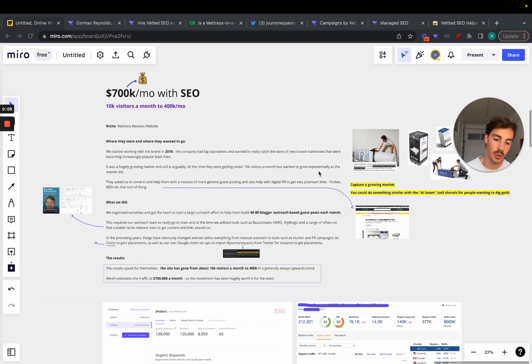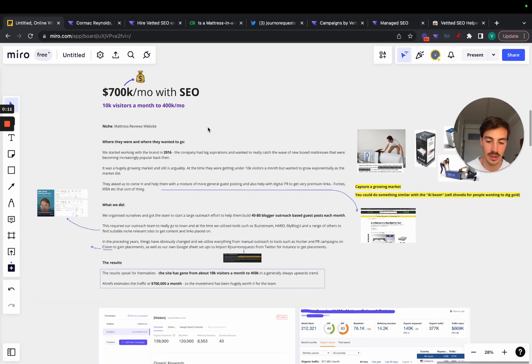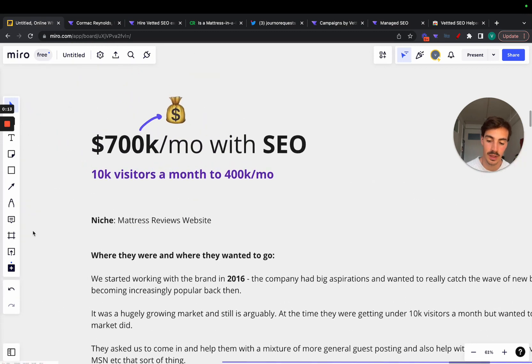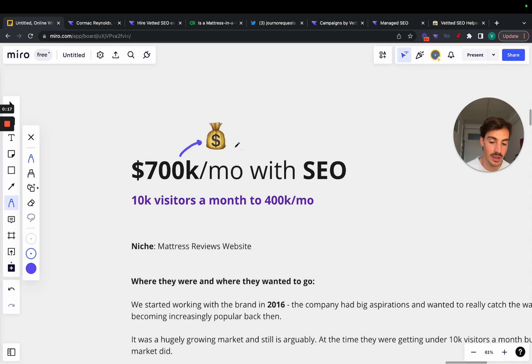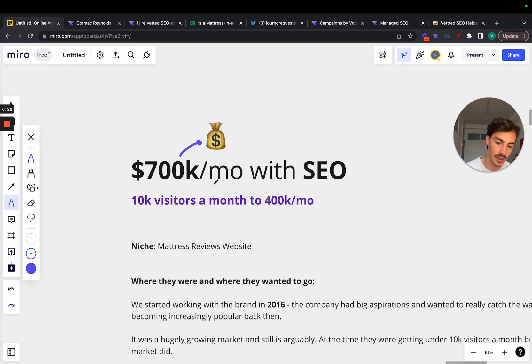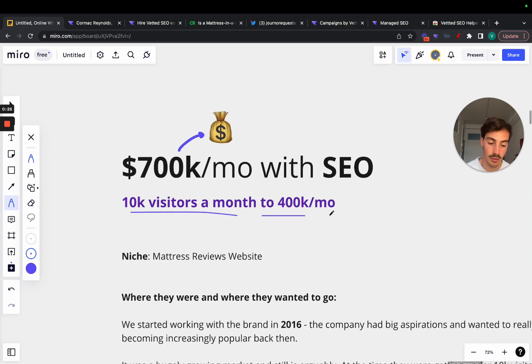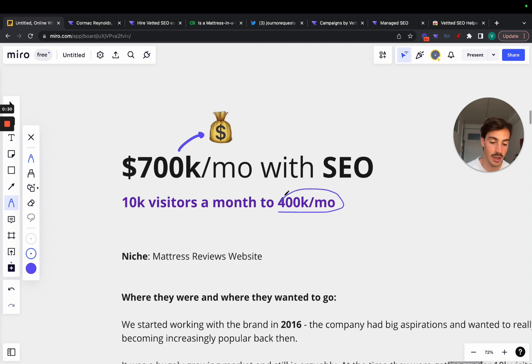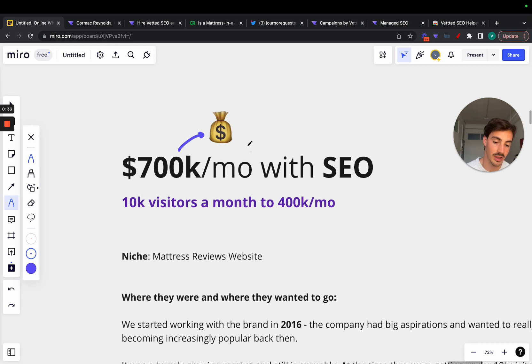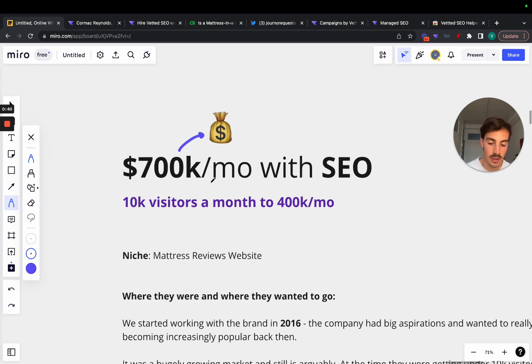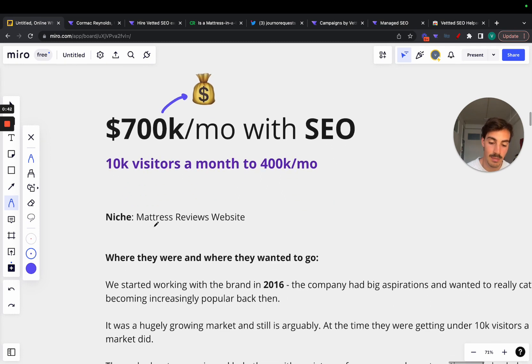Let me minimize my face here really quickly. I have all this to show you. Starting with the title: seven hundred thousand dollars a month with SEO. Now this is not traffic, this is actual value. They went from essentially 10k visitors a month to 400k, and I'll show you where this value comes from.